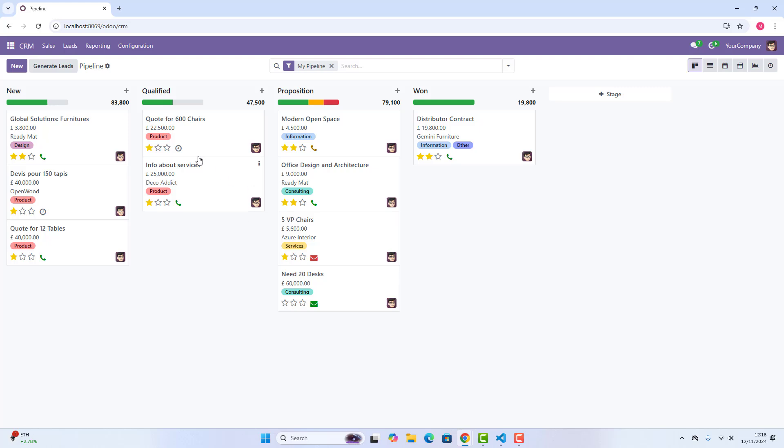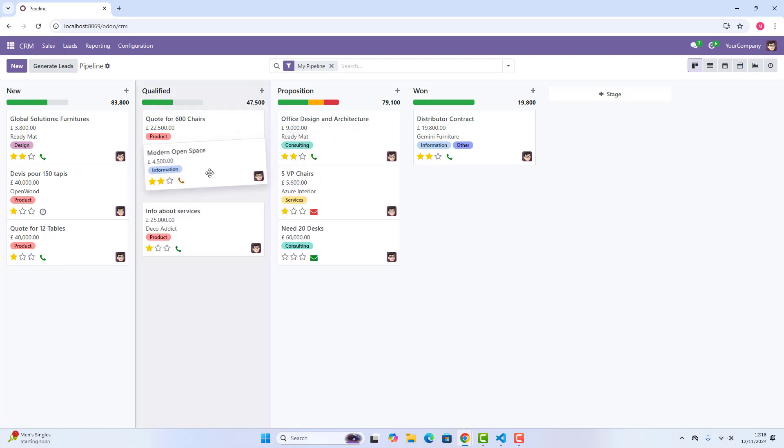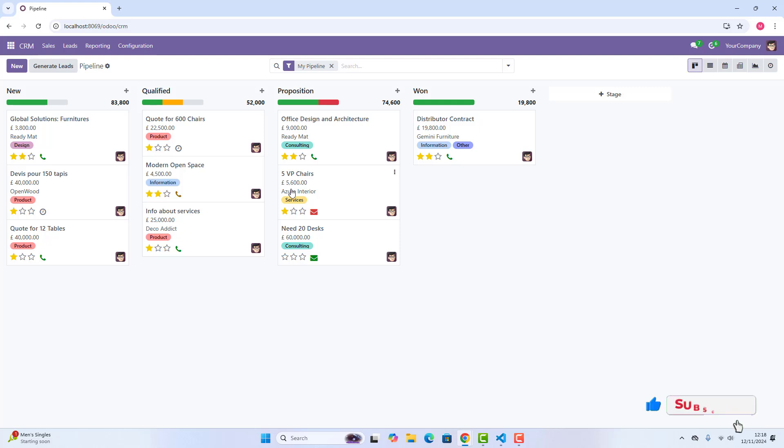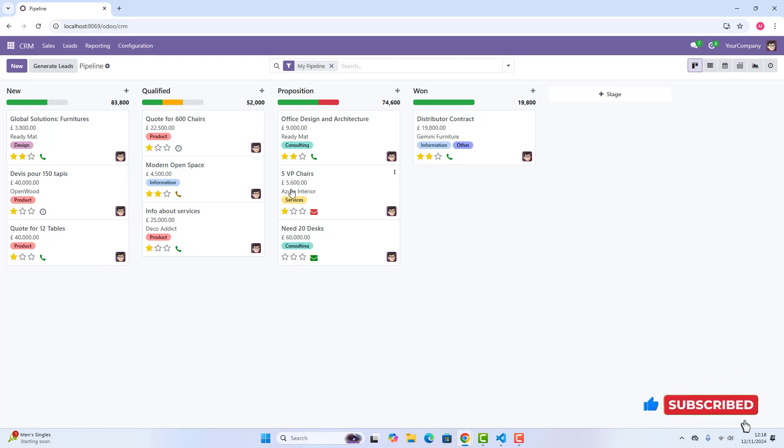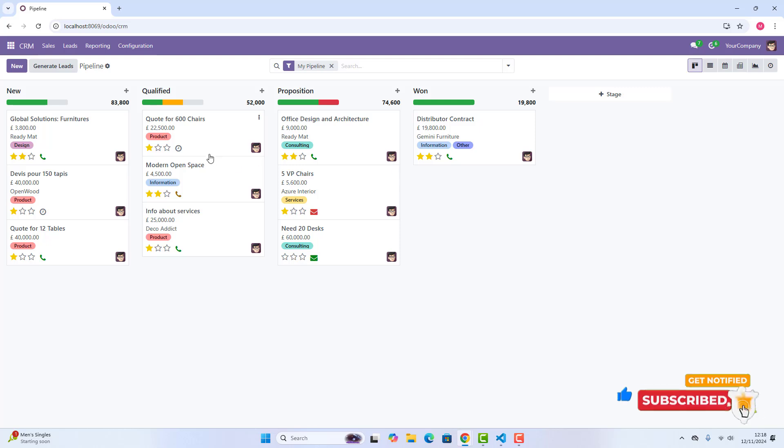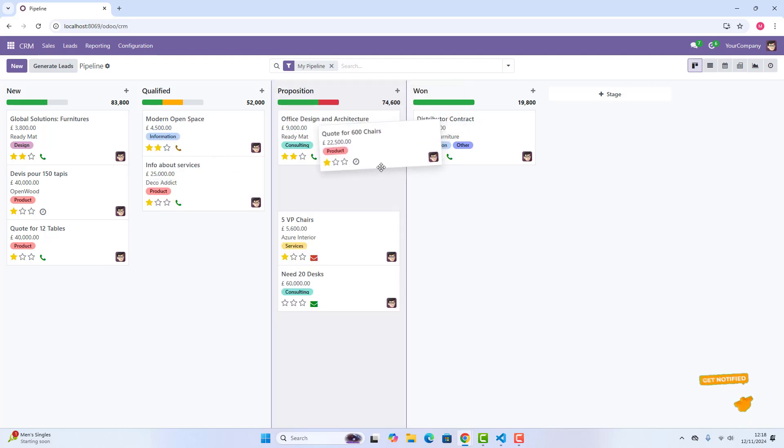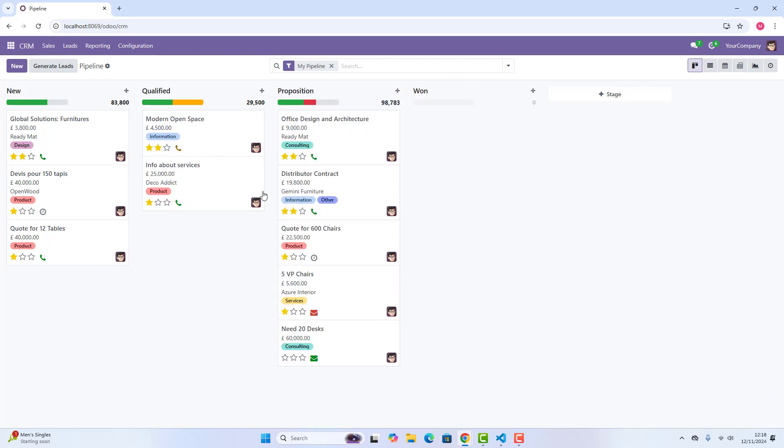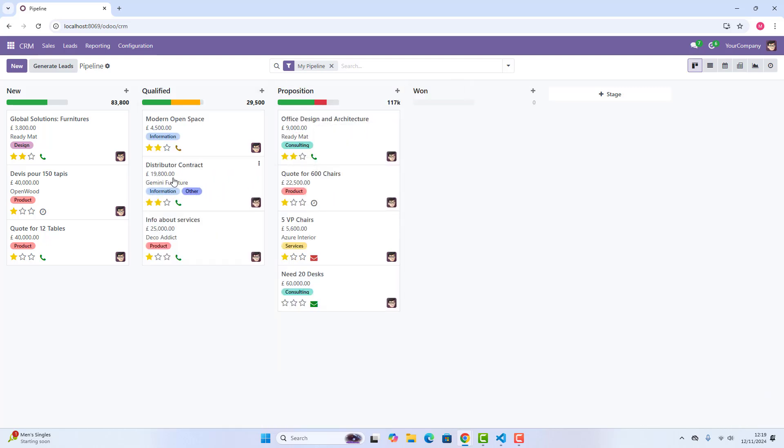If I change proposition one to qualified, you can see it has been changed and it has also changed the figure on top of these opportunities. This is what's the really cool feature in CRM 18, where you can just drag and drop all these opportunities in different stages.